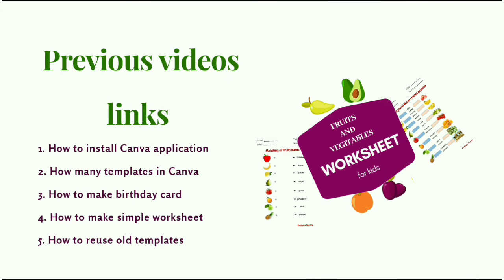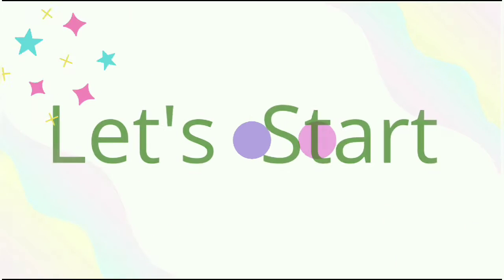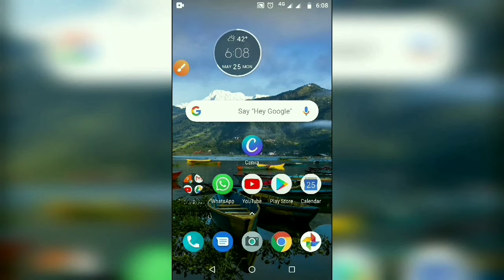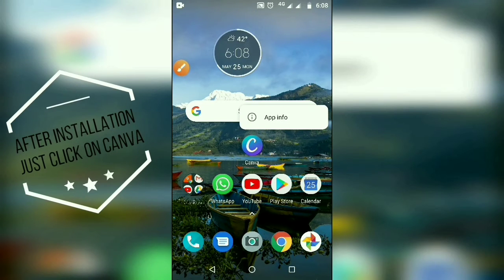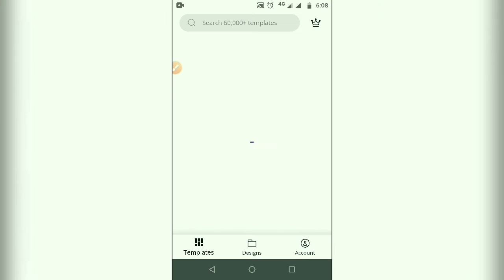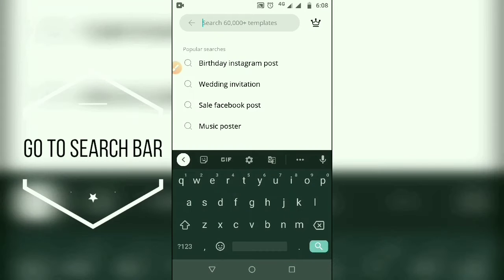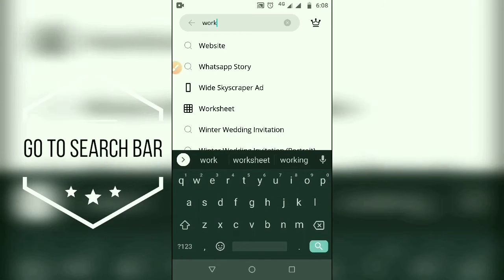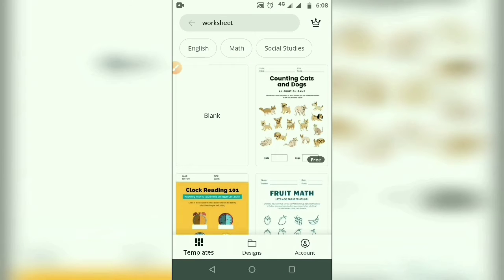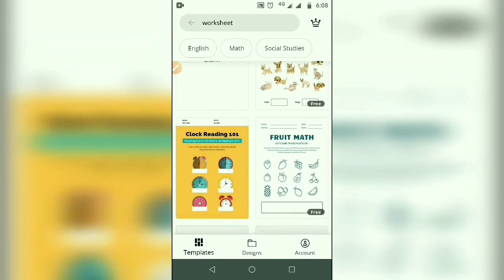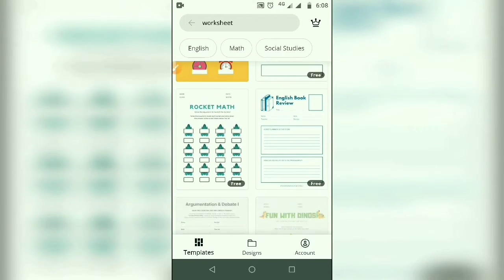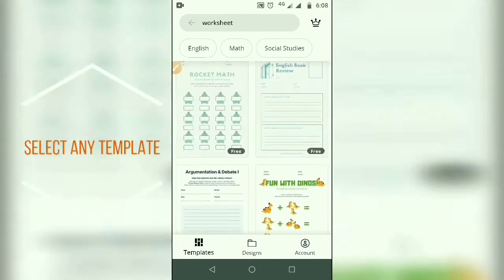Links to the previous videos are given in the description box. Let's start the video. Just click on the Canva application icon, go to the search bar, write 'worksheet', and hit enter to search. Select any one template from the results.